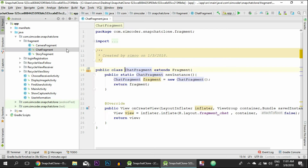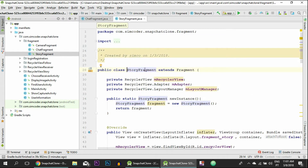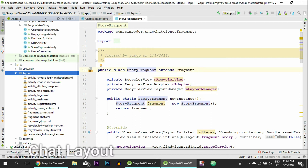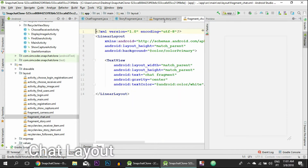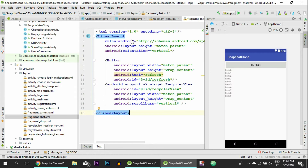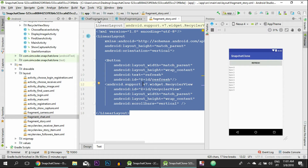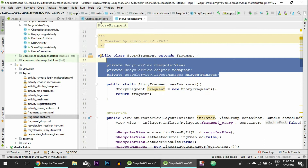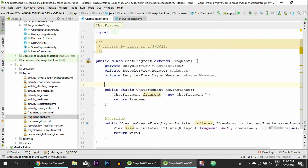We'll be reusing a lot of the code and we'll use the display image activity to show this image, as we did with the story fragment. The logic is somewhat similar but with some minor changes. We are going to open up the chat fragment, which right now has absolutely nothing, and also open the story fragment because we have to copy a lot of things. We'll go into the resource folder drawable and open both fragments.